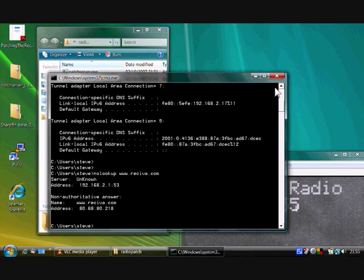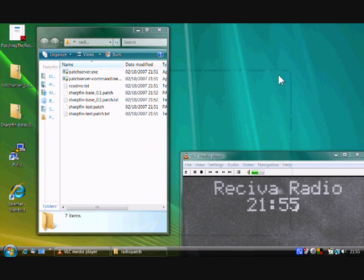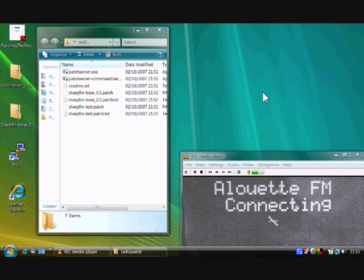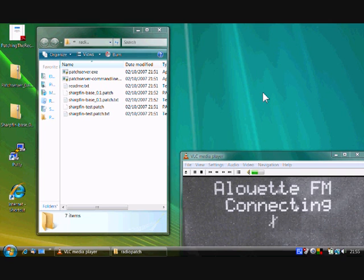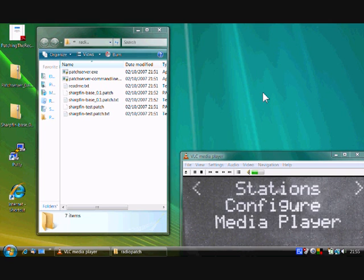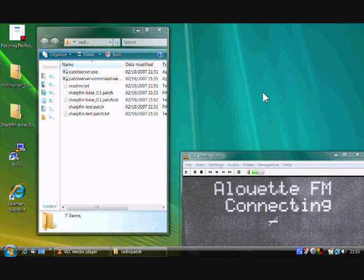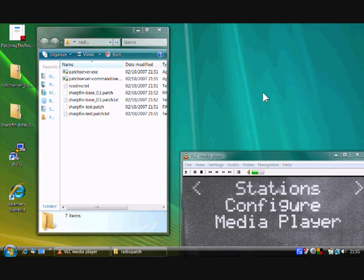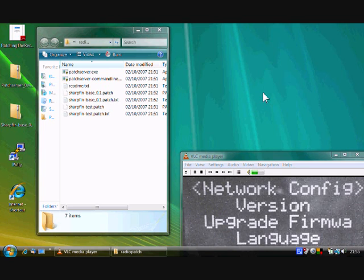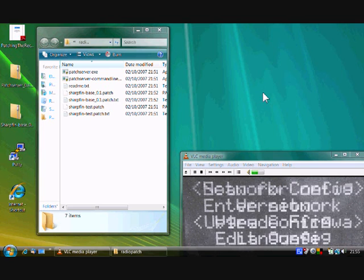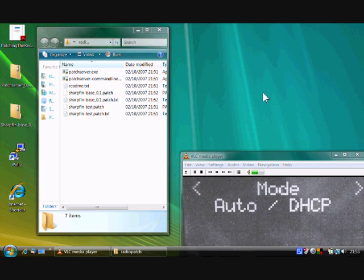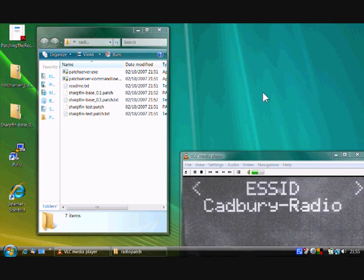And the next magic number to get is the address of the radio itself. We don't actually need this window anymore, so we can get rid of it. Okay, what we need to do now is turn on the radio. This is going to the last station that I was listening to. You hit the back button and go to the configure menu. If you go to network config and go view config.